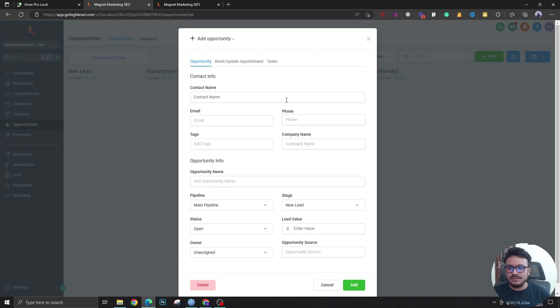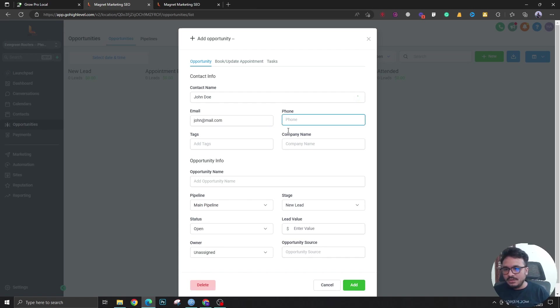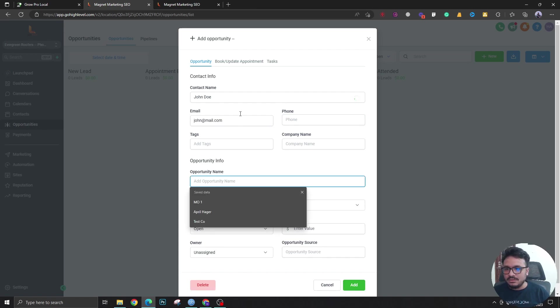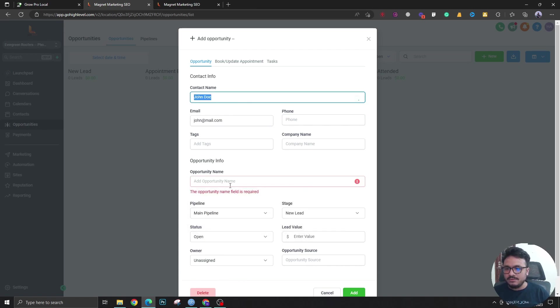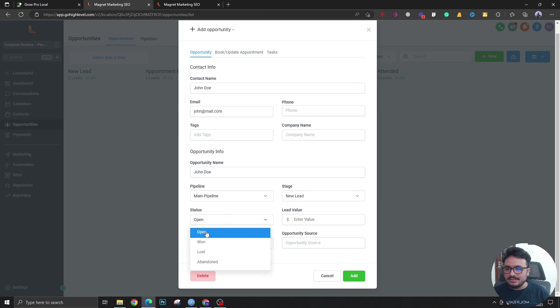Let's say there's a lead here called John Doe. This is the name of the opportunity who's in Main Pipeline and the status is open.